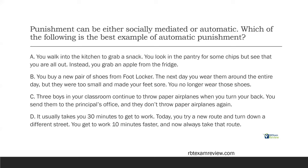This question is just about socially mediated or automatic. Answer A: you walk into the kitchen to grab a snack, look in the pantry for chips but you're all out, so instead you grab an apple from the fridge. Your behavior of going to the pantry is on extinction, but you do a different behavior — you grab the apple and are reinforced by it. Only one person is involved, so it's automatic, but the behavior increased, so that's reinforcement. There's differential reinforcement at play in A, so it can't be the answer since we're looking for automatic punishment.